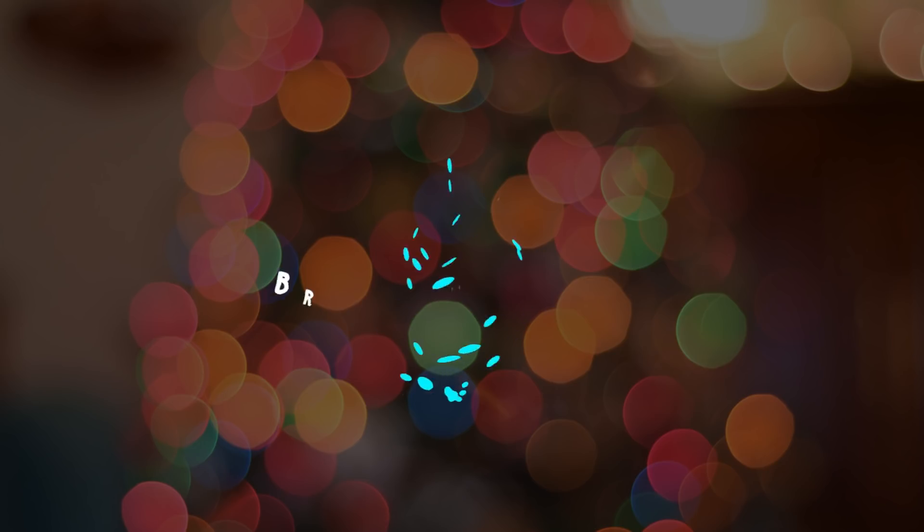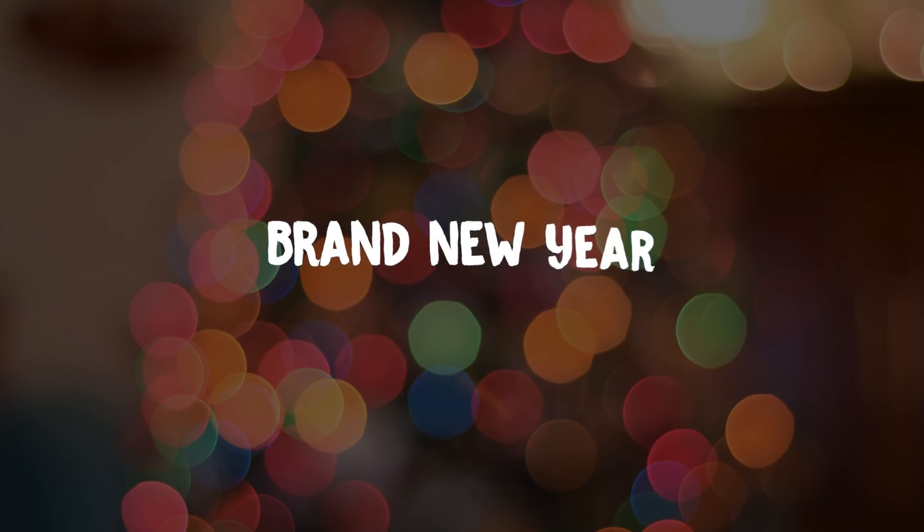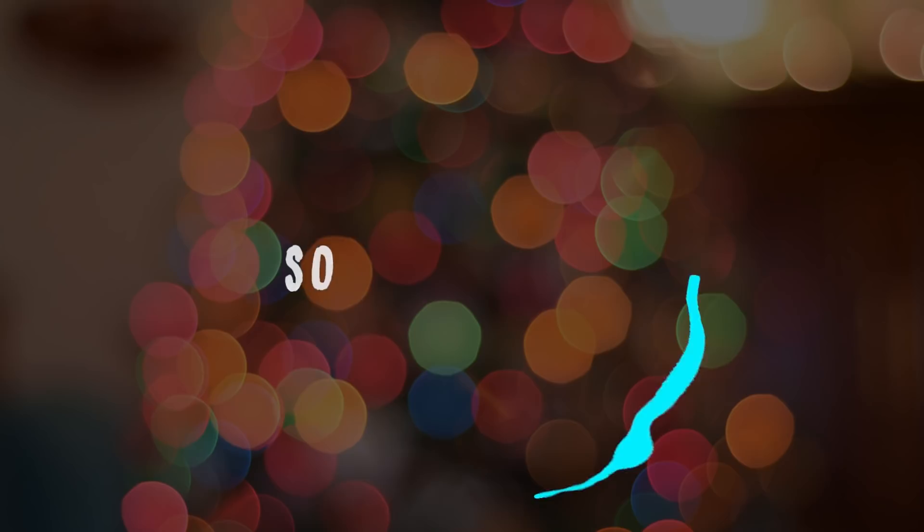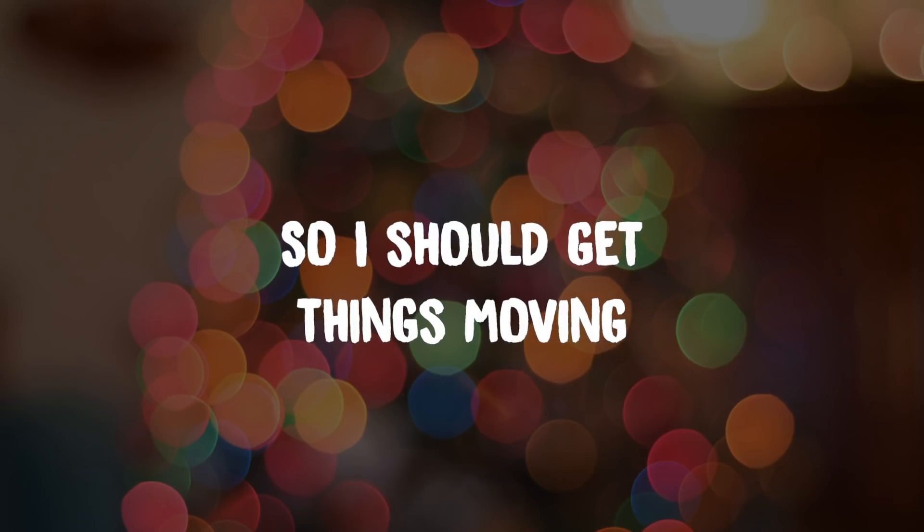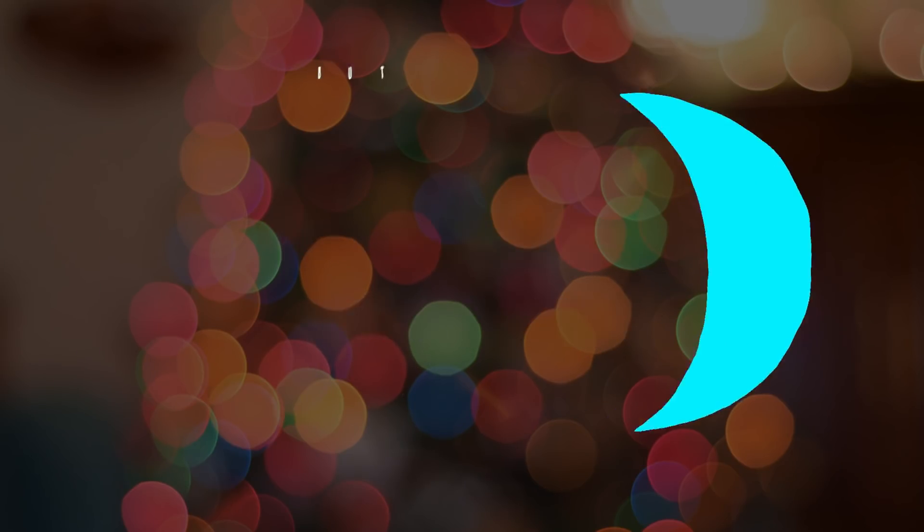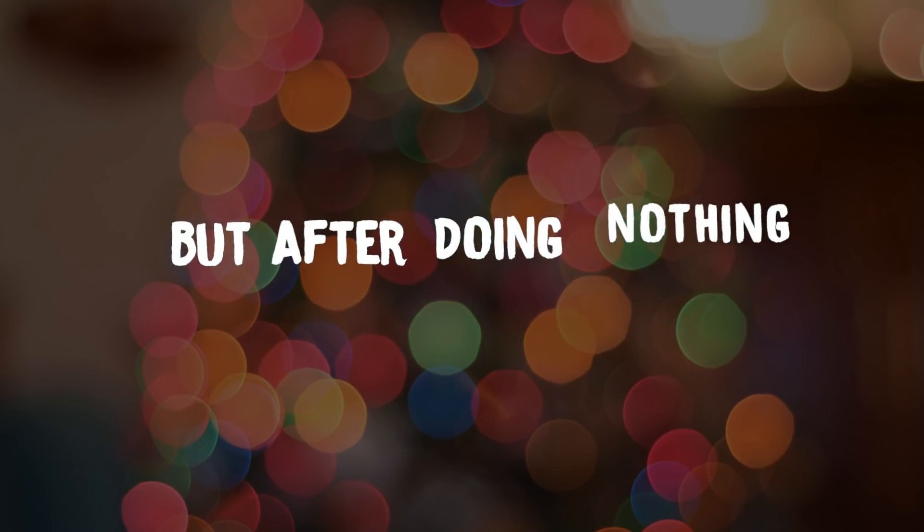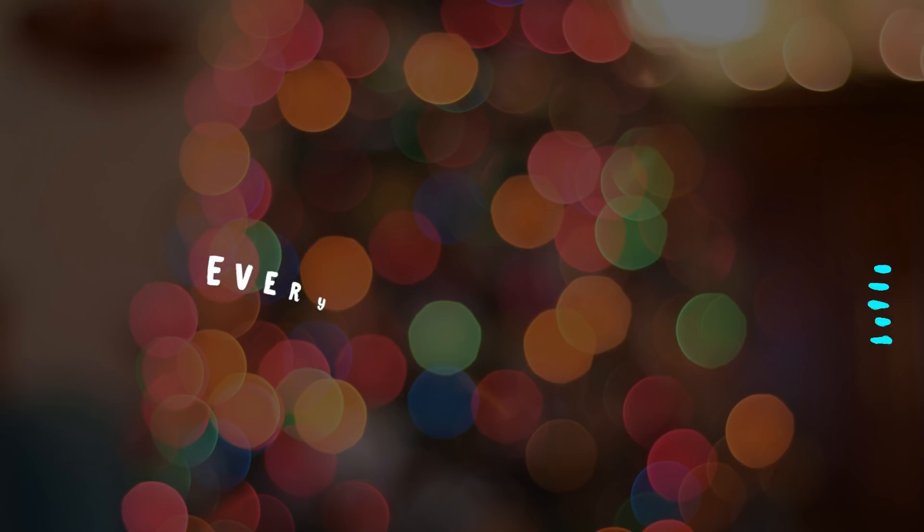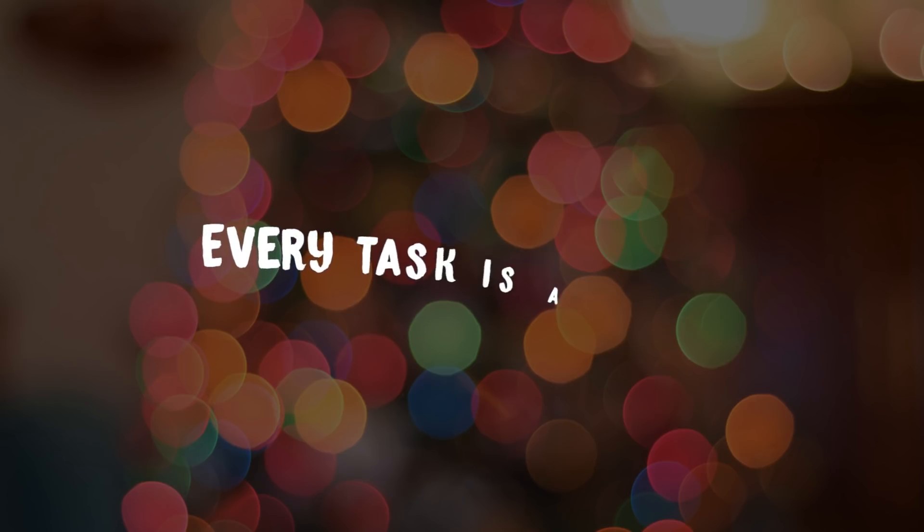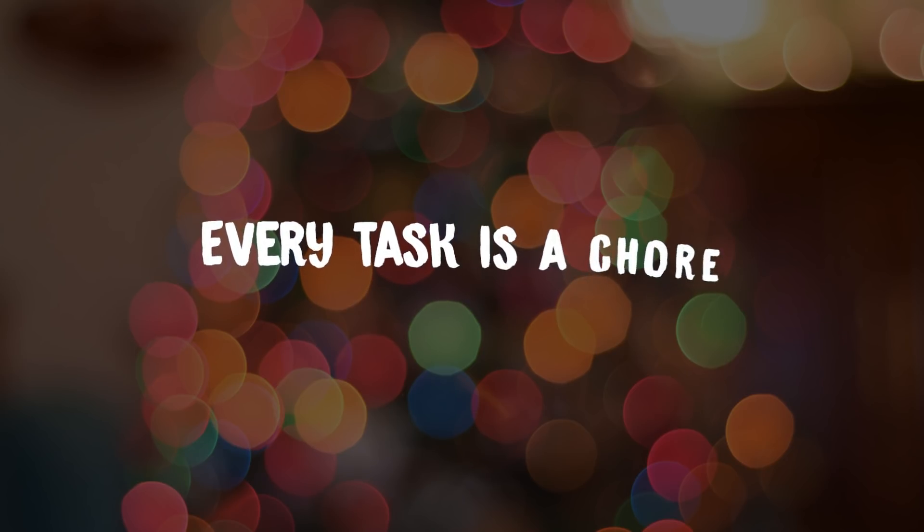Brand new year, so I should get things moving. But after doing nothing, every task is a chore.